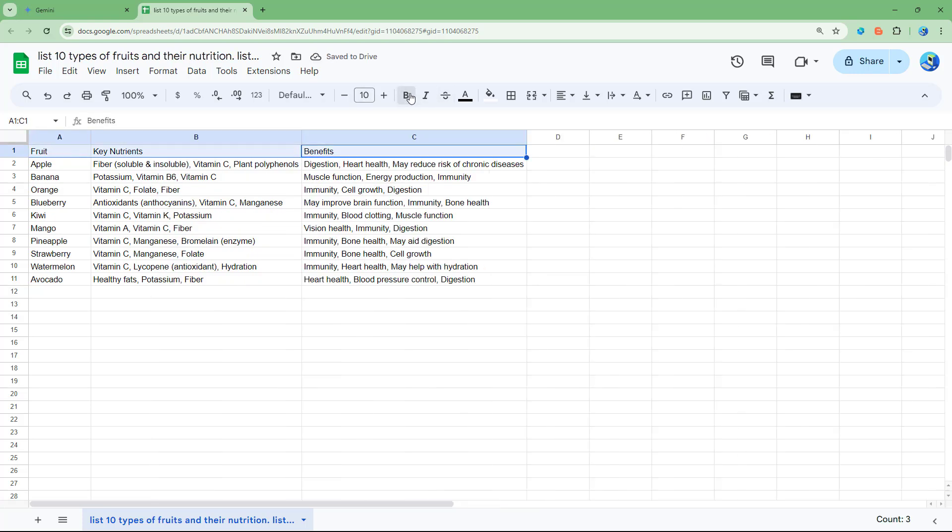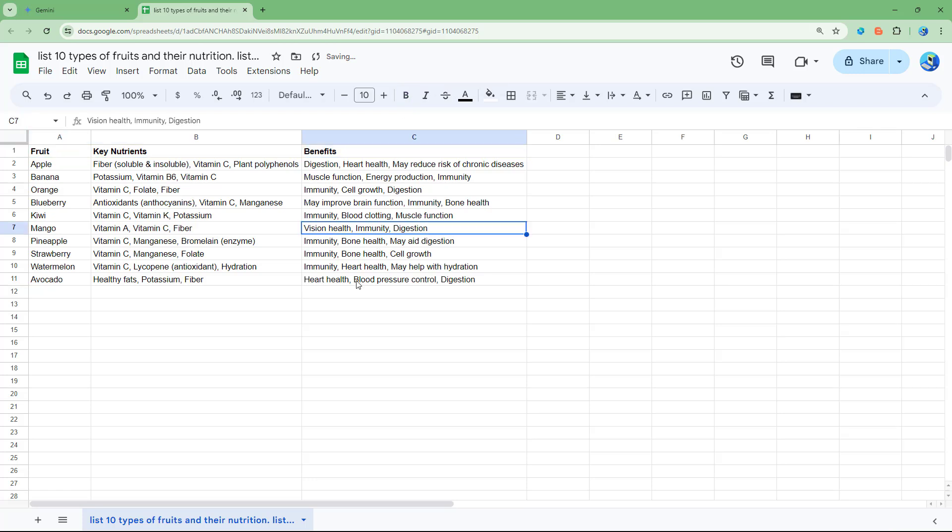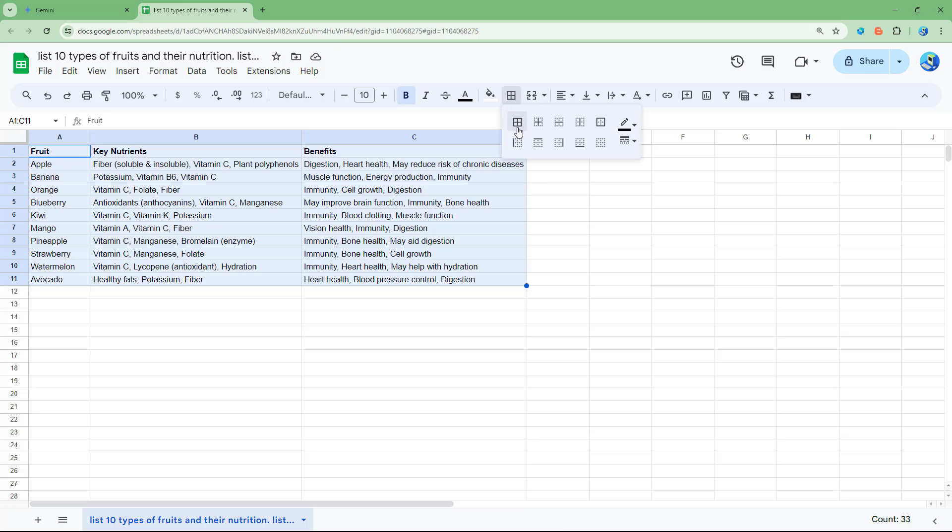And now you can go around and further format it out as you like and change it as you like. So that is how you can export your content generated by Gemini into Google Sheets from Gemini.